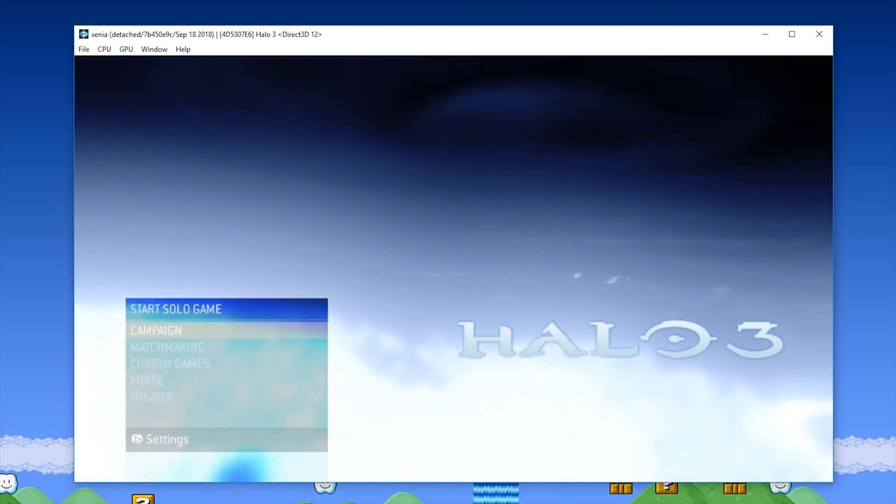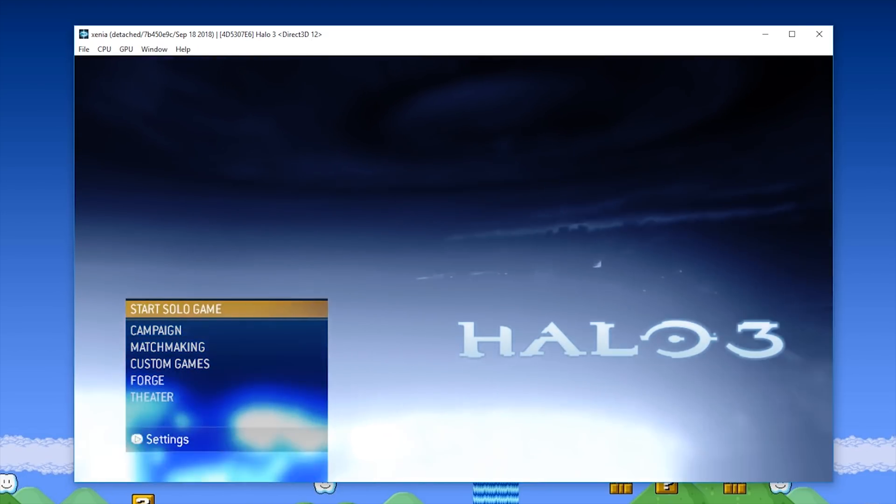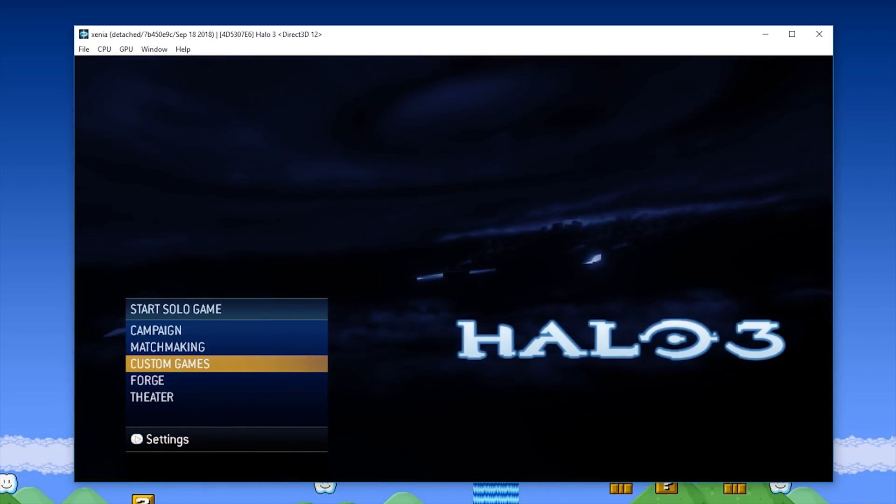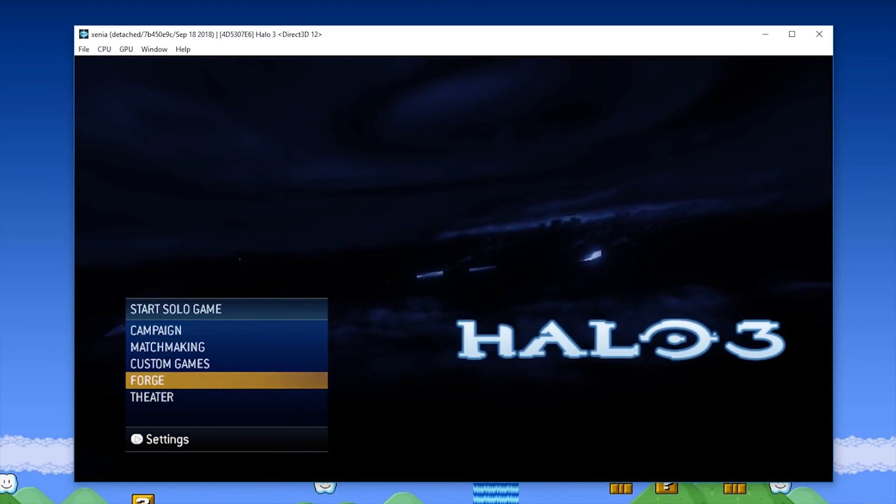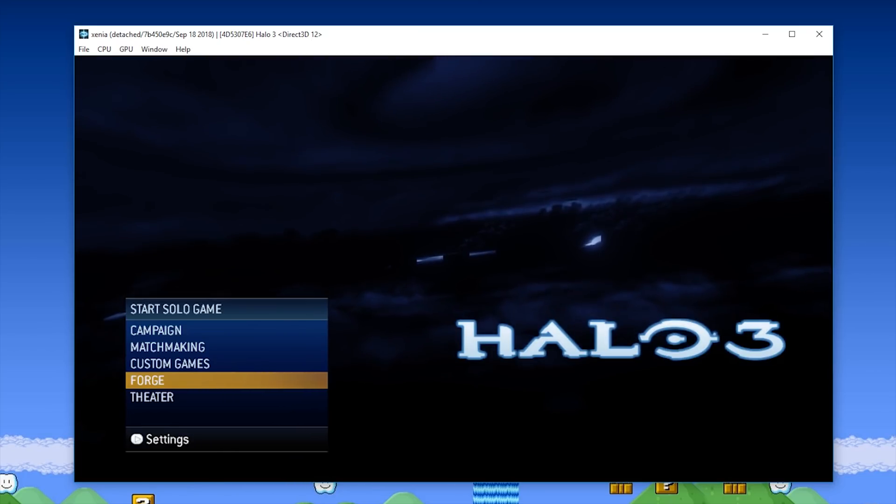As you can see, when I navigate through these menus, input does work, my controller does work, even though there's no input mapping that I can tell.